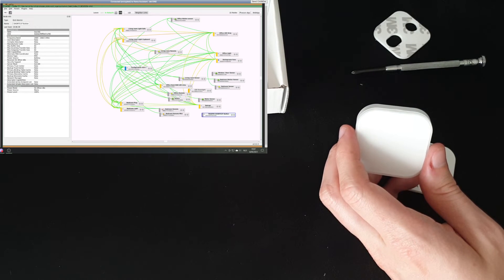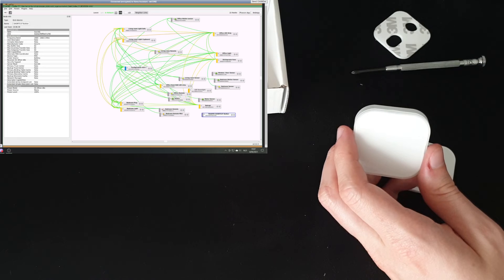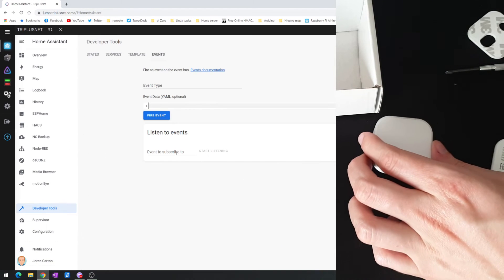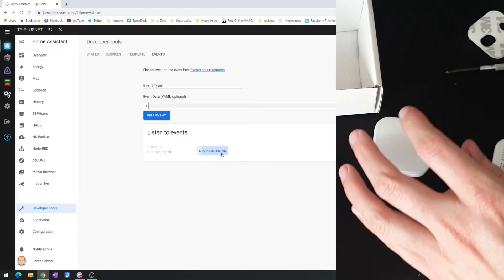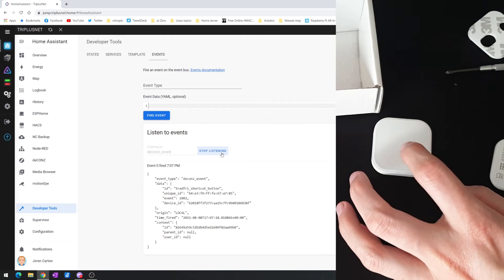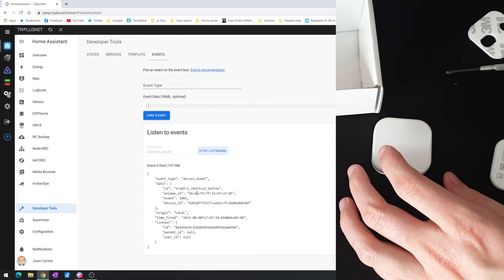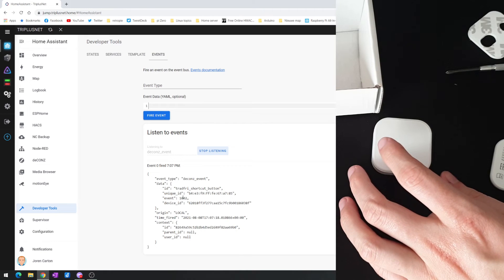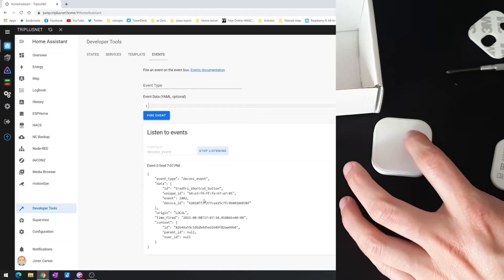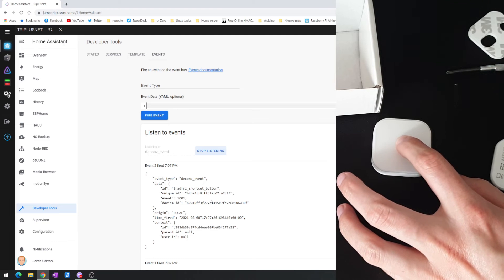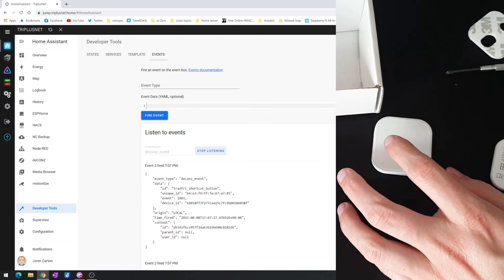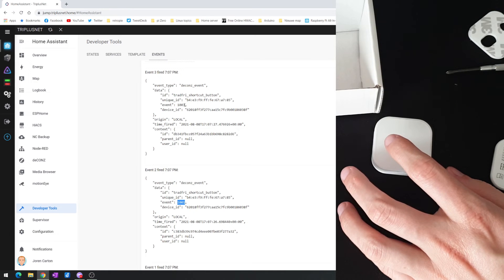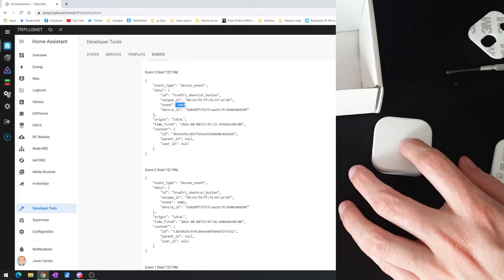Let's have a look in Home Assistant. Let's go to the developer tools. Let's listen for the decons event. So indeed, Trådfri shortcut button. 1002 is a short press. Let's do a long press. So 1001 is the long press and then 1003 is the release.